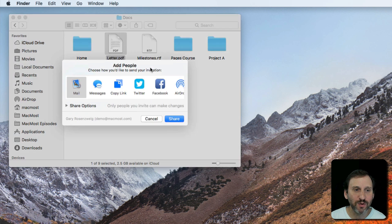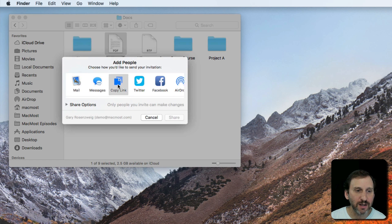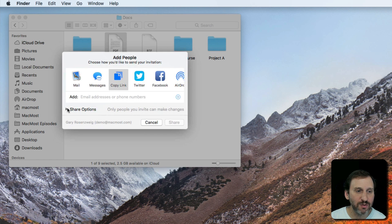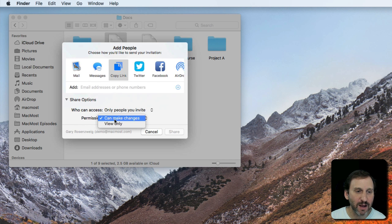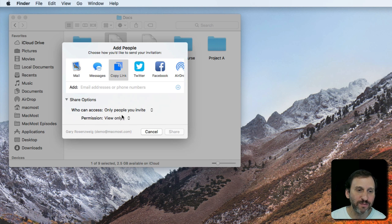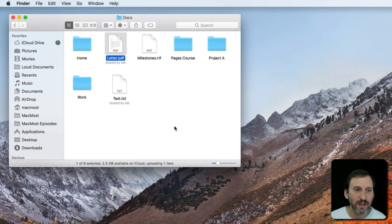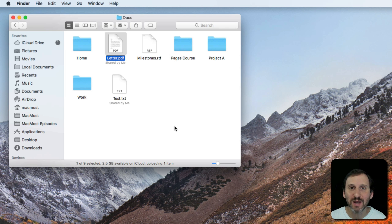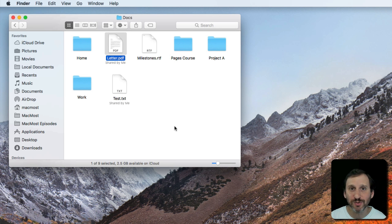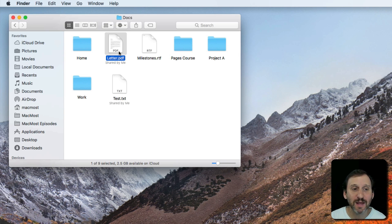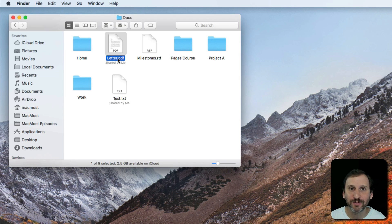You can just go add people, copy a link, you can say I want View Only and anyone with the link, hit Share, and then go to Facebook and paste that link into a post and now everybody can go and download that PDF directly from your iCloud Drive account.